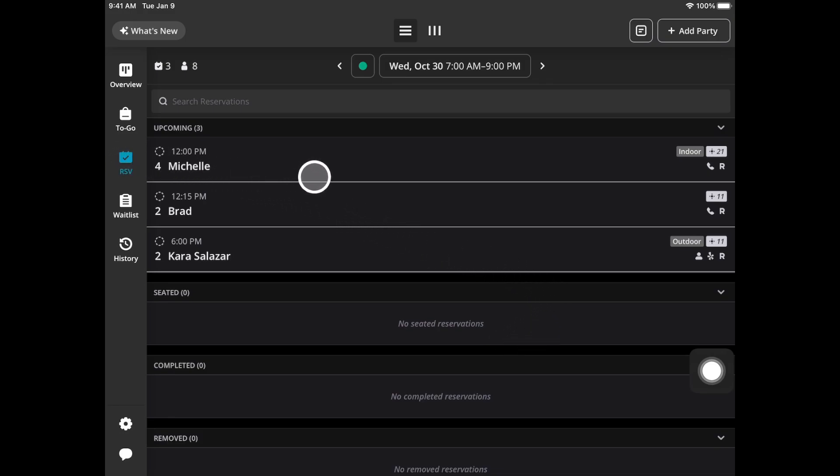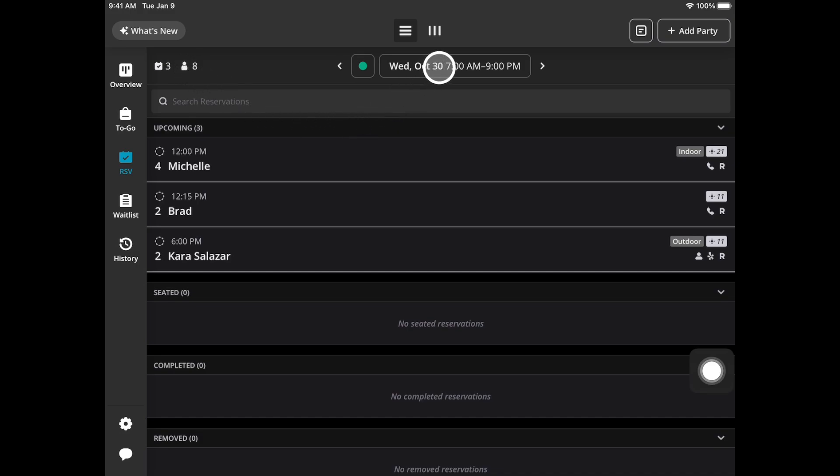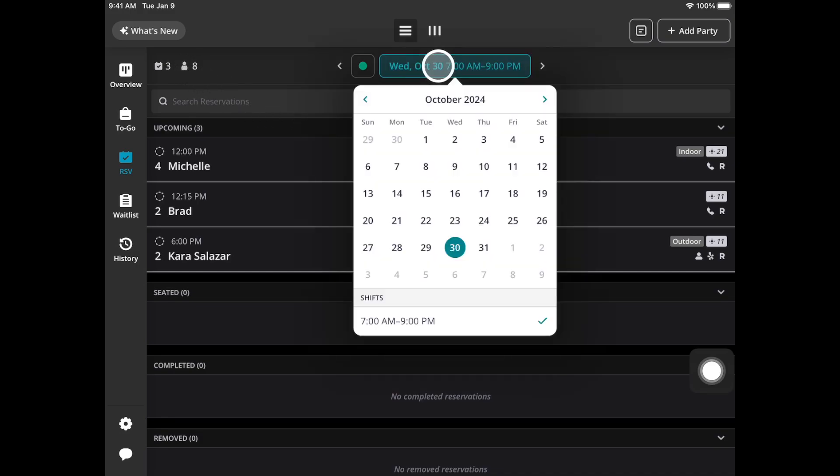This is where you want to see a full overview of all of your reservations you have for the entire shift. At the top here this will be the number of reservations you have. This symbol right here is your cover count. It's going to default to the current shift but if you tap on this icon you can always jump to a future date.